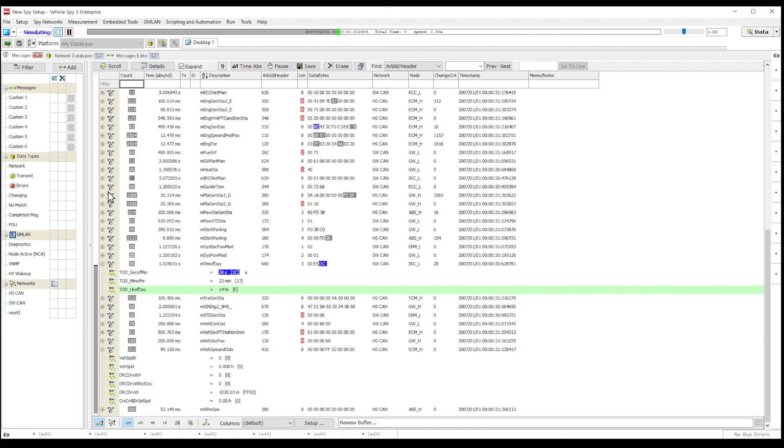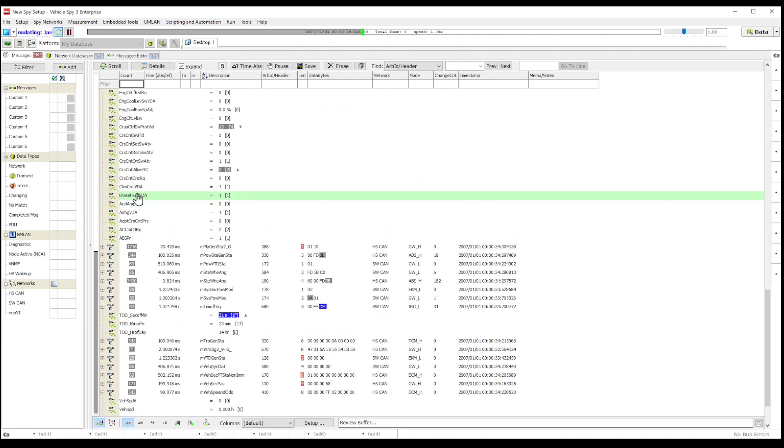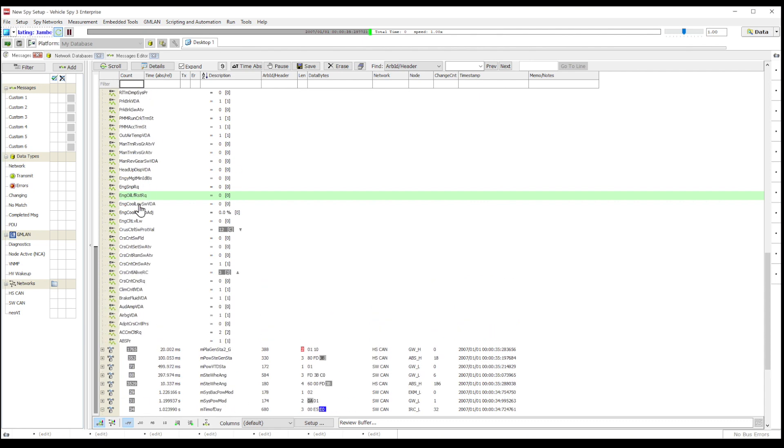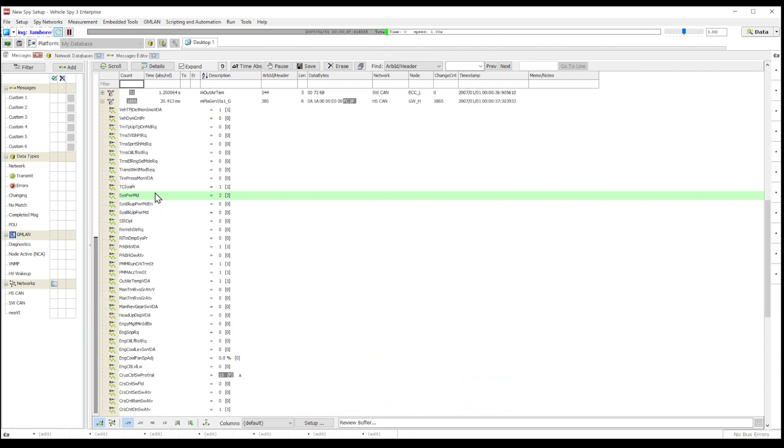A signal is simply an engineering unit decoded for the raw data that is contained in the message. The database provides message names as well as signal decoding information.